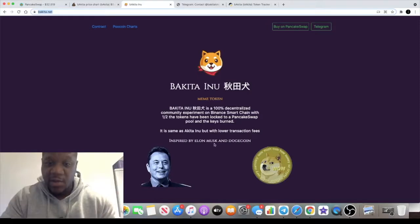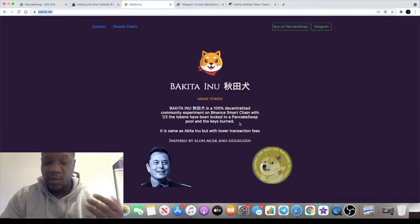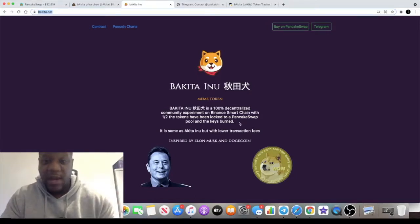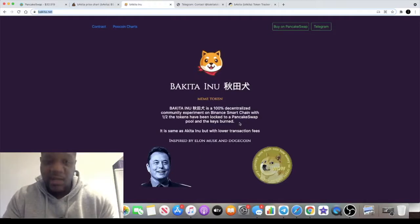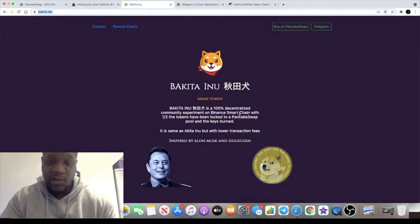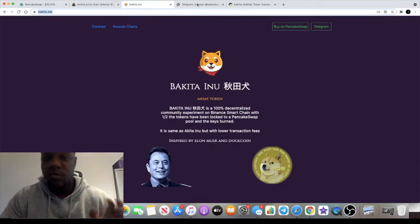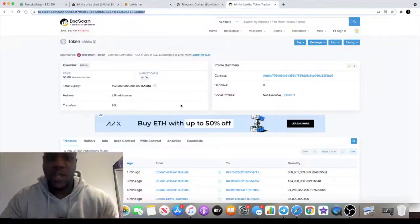Like most of these, it's very plain and transparent. It is what it is - a meme token, 100% decentralized community experiment. So you could potentially get a pump out of this.